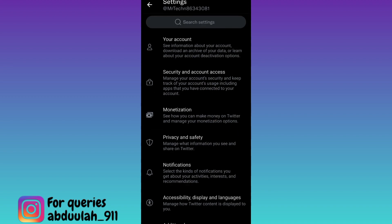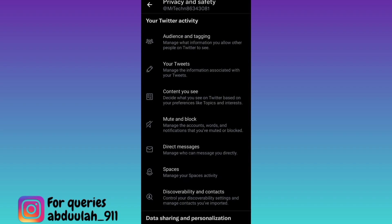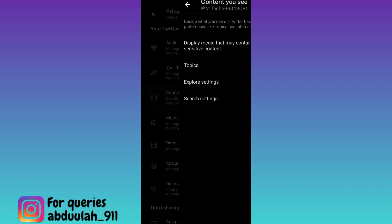Now click on the privacy and safety option and then click on the third option, content you see. Here you will see the first option that says display media that may contain sensitive content, so enable it.